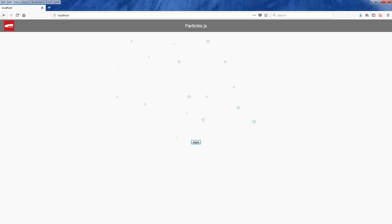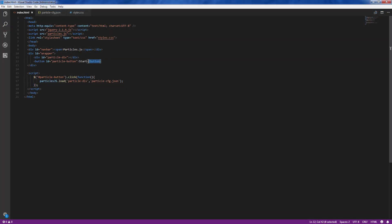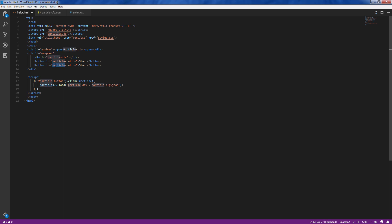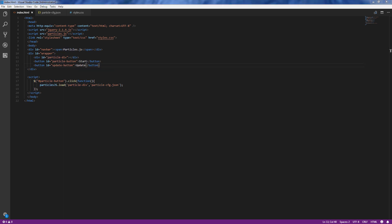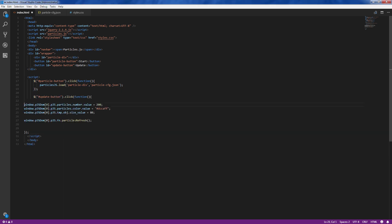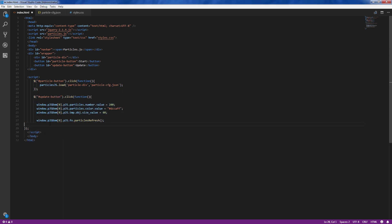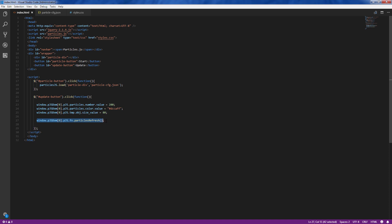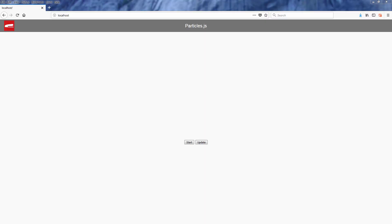You can also make changes to the particle options on the fly. Let's create an update button for this. Inside the click event handler, we can reference the particle.js object array and make changes to the settings like this. When you're done with the updates, call particle refresh method to pick up the change. You can see the full list of these settings on the GitHub. Alright, let's test it.